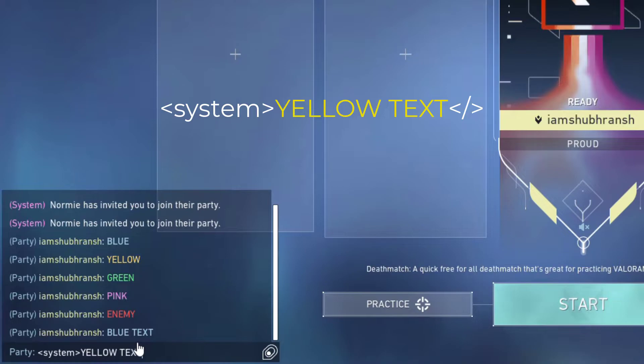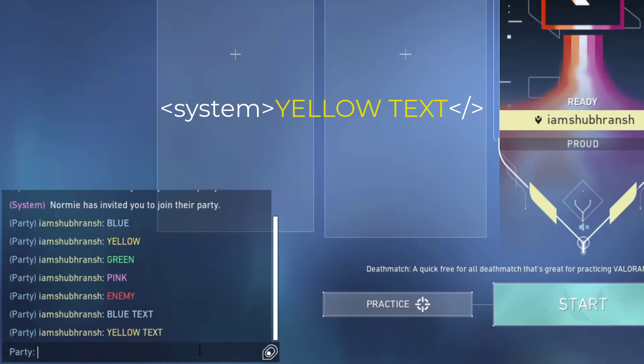Now for writing in yellow, you have to enter the same format, but all you have to do is replace 'team' with 'system' and that will give you a yellow color.